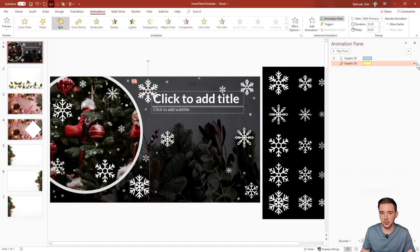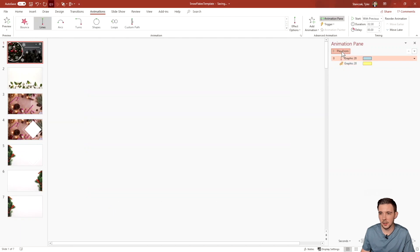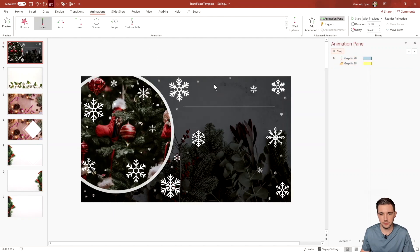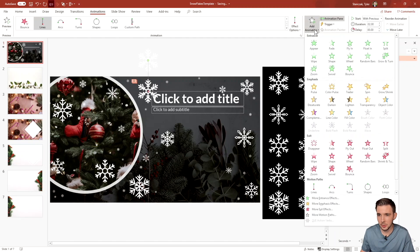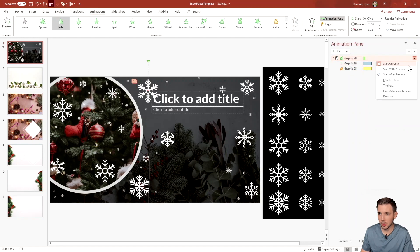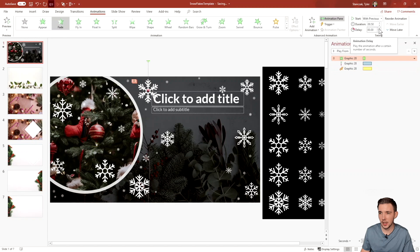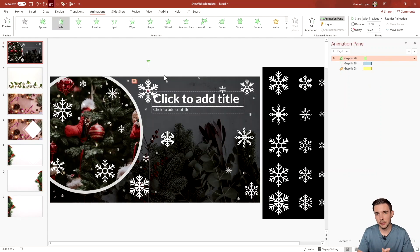I also want to add a smooth end to the snowflake, so I'll click the drop-down arrow, go to Effect Options, and set the smooth end all the way to two seconds. Playing it again, that looks a lot better. I'll also add a fade animation set to With Previous, with a 0.25-second delay, so the snowflake fades in nicely as it falls.